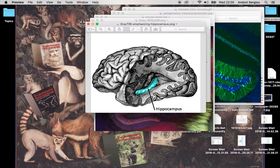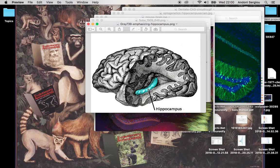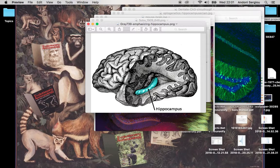We know this region is important for memory function, and we've known it since the 1940s when a patient called HM had epileptic fits. To treat those fits, they had this region removed. Whilst it got rid of his epileptic fits, it destroyed his ability to form new memories. So this is someone you'd meet and you'd say, 'Hi, my name's Andoni,' and he'd say, 'Nice to meet you, my name's Henry.' Then a door would slam, he'd look back and say, 'Oh hi, I'm sorry — we haven't met before. My name's HM.'